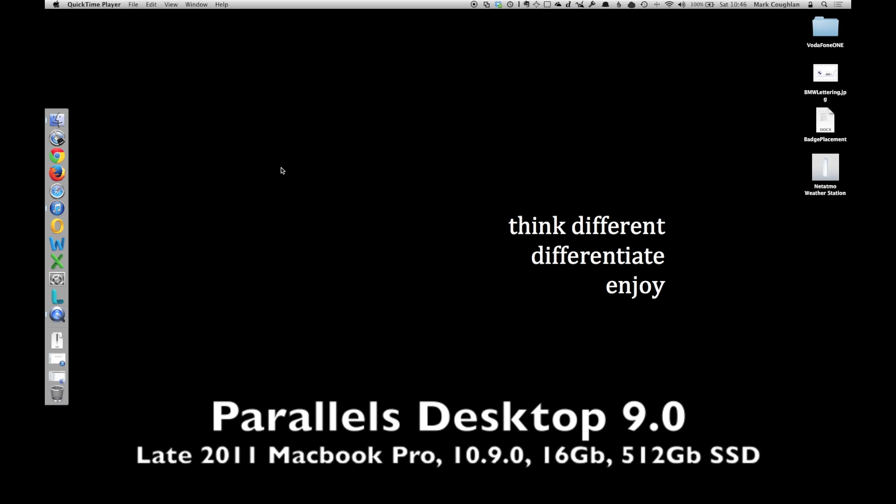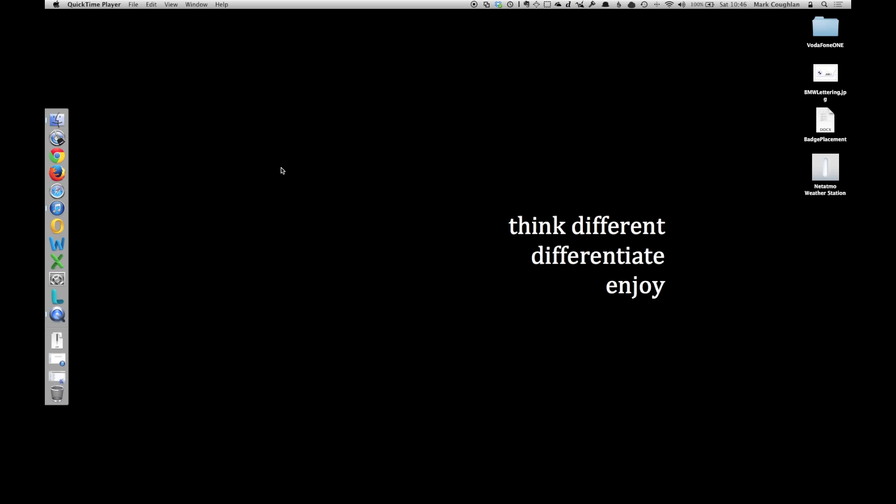Parallels have released a new version of their desktop virtualization package, Parallels Desktop 9. They've stated that there's quite a few new additional features, and of course that it's faster. It's faster every time, of course. So let's have a look at Parallels, see what the new features are like, and just have a run through of it.